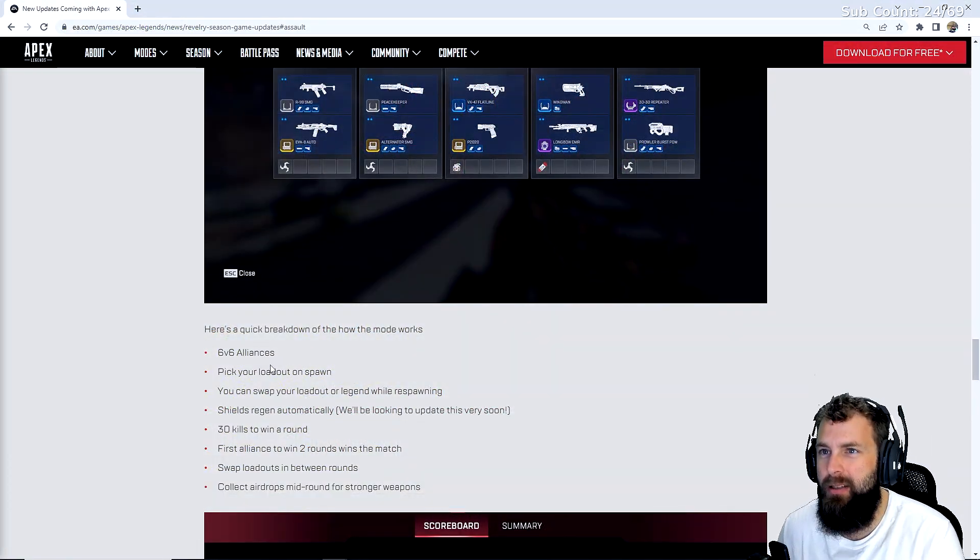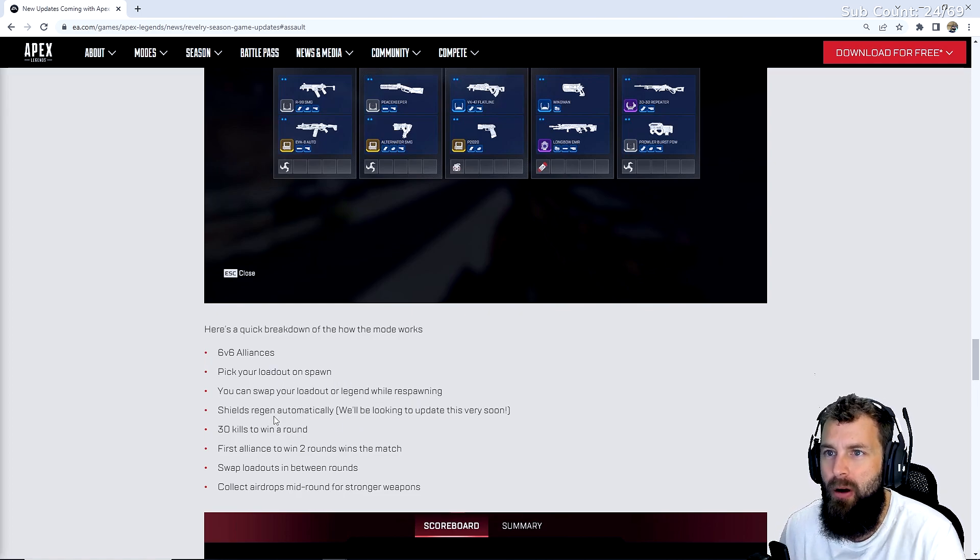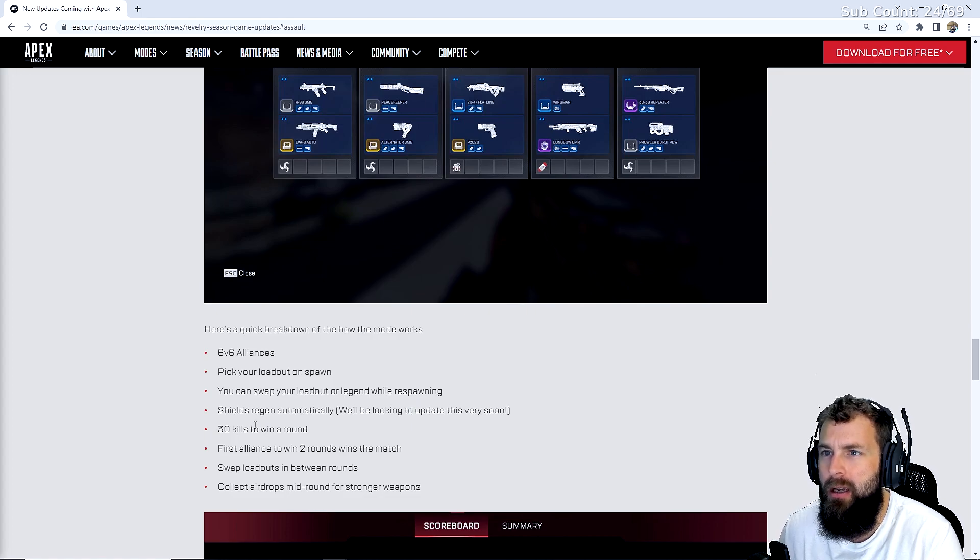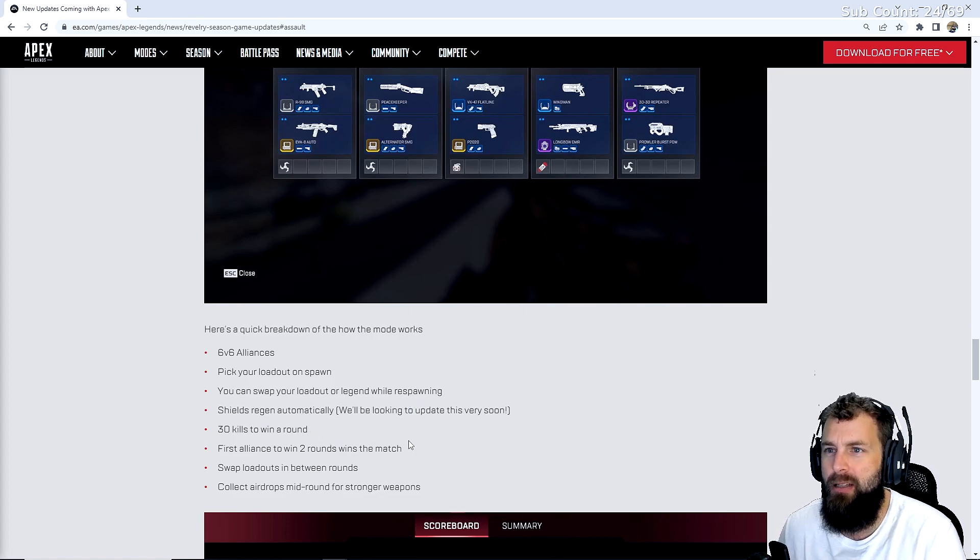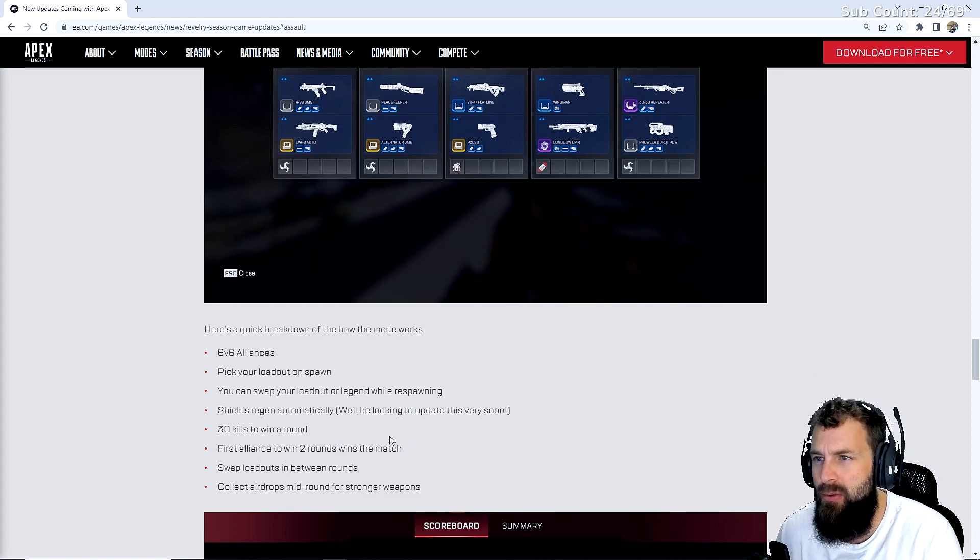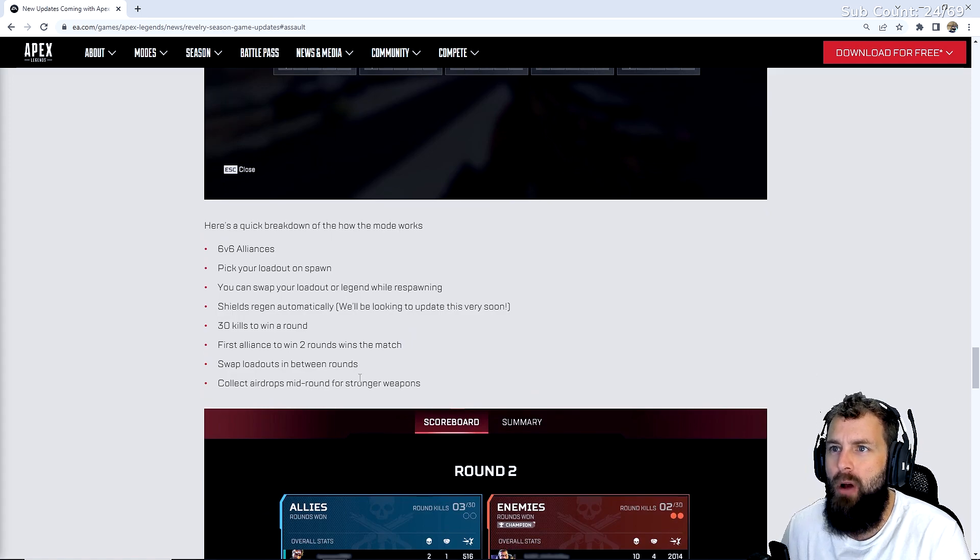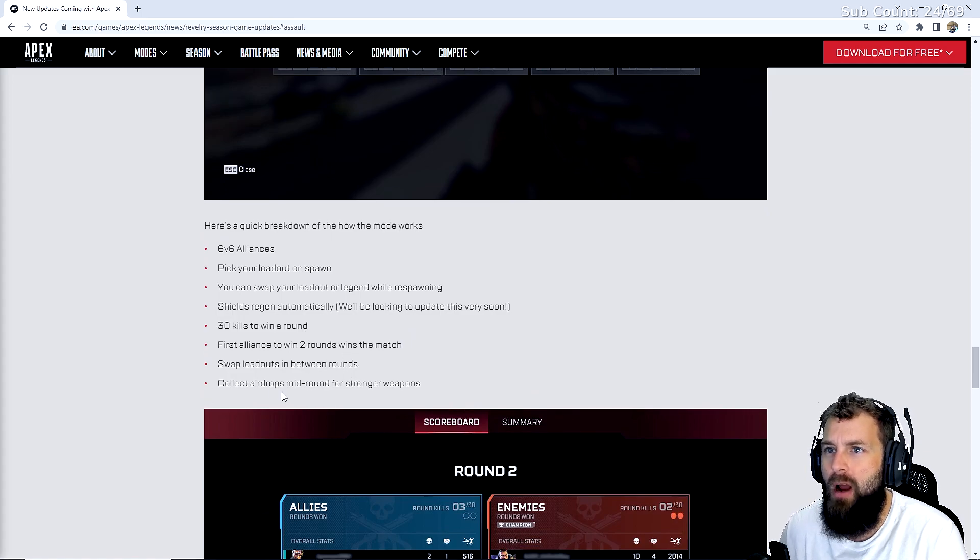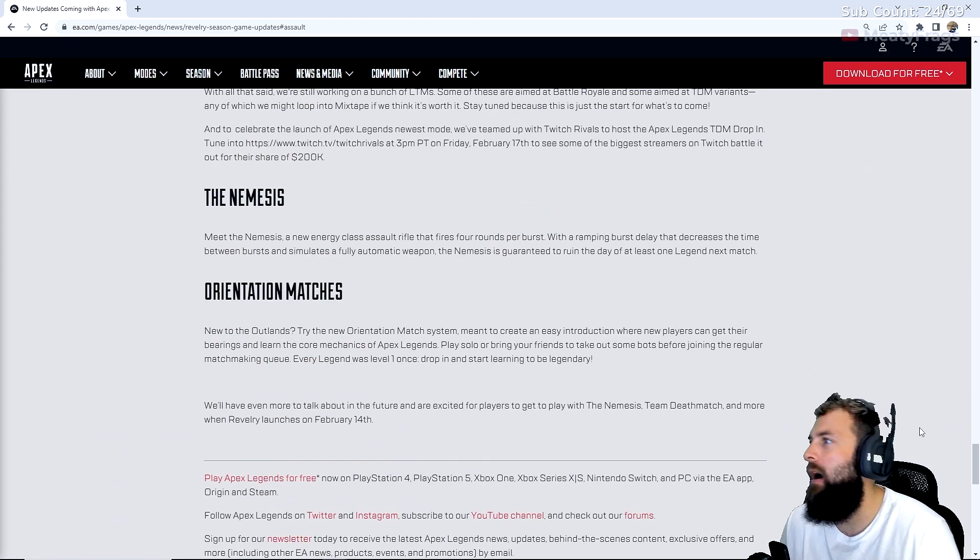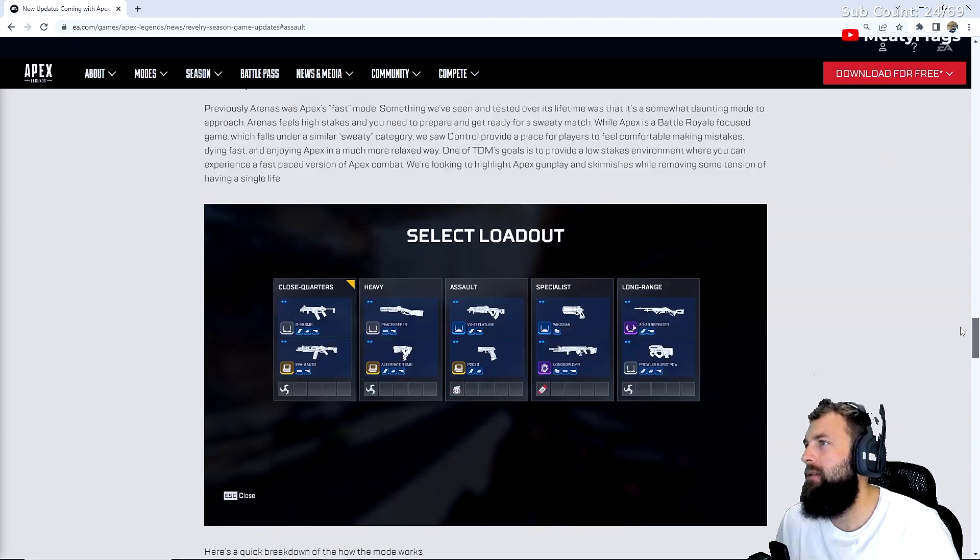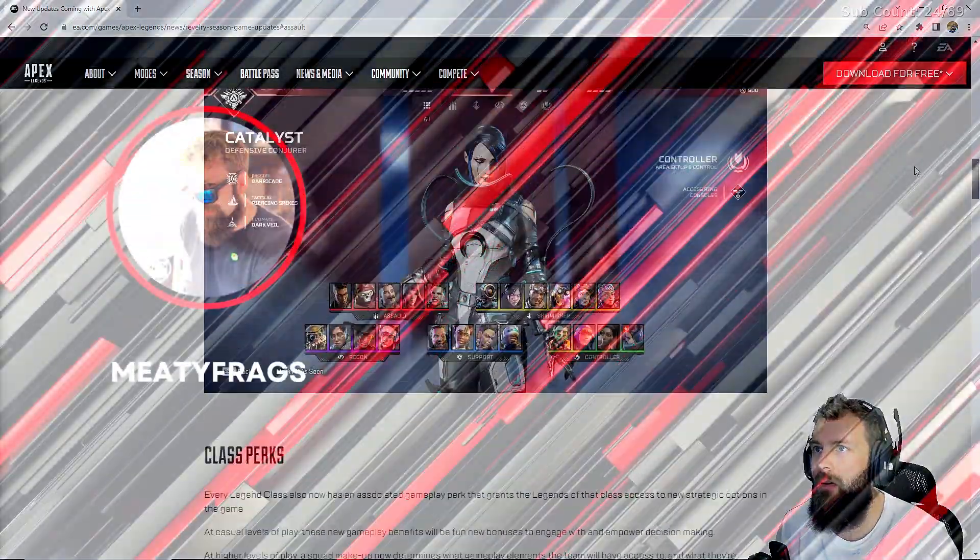6v6. Pick your loadout on spawn. You can swap your loadout or legend while respawning. Shields regen automatically. 30 kills to win a round. First alliance to win two rounds wins the team match. Swap loadouts in between rounds. Collect airdrops mid for stronger weapons. All right. So that's what I really wanted to cover.